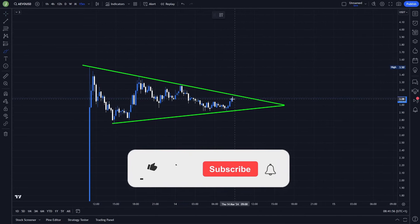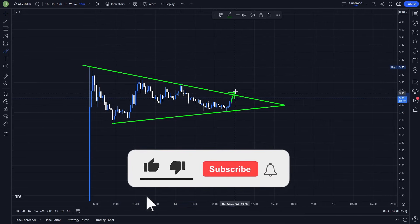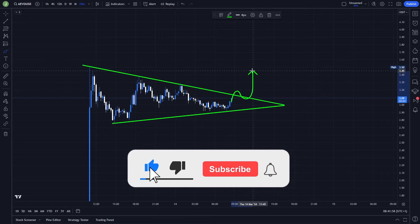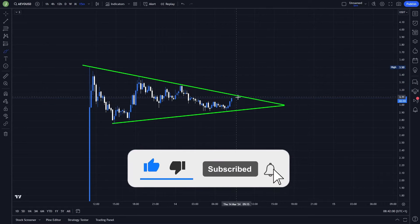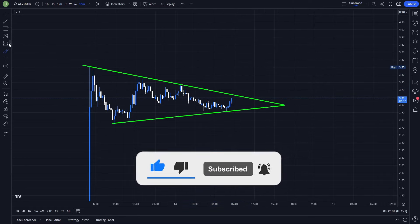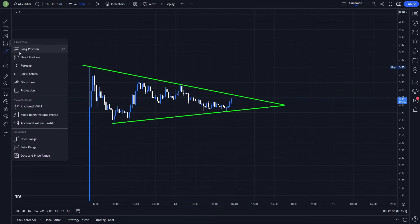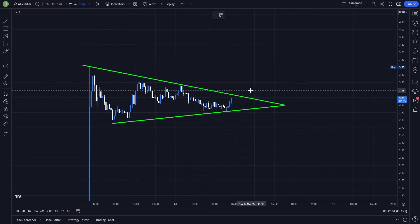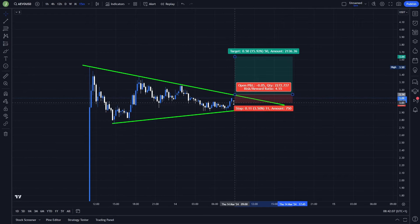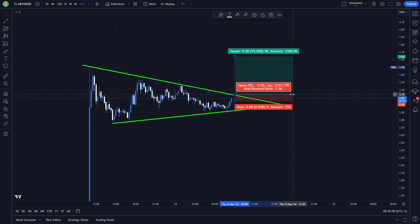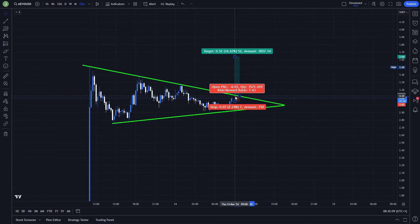To open a long position here, I want to see a breakout and then support confirmation. The support confirmation is extremely important if you want to have a high probability of avoiding a fakeout. For the stop loss, you can place it somewhere back inside this triangle.